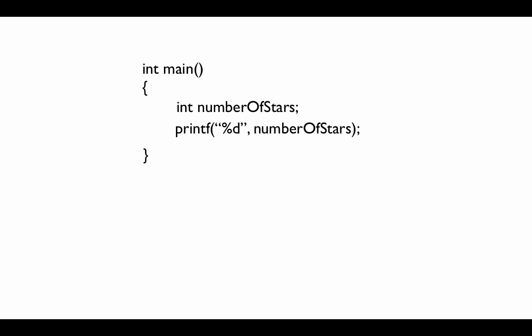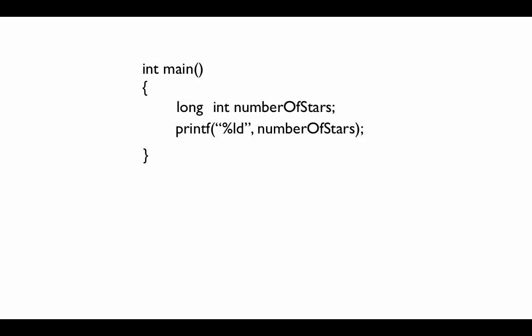What we can do is we can actually modify this int to be something called a long int. And this actually stretches the size of the range. And if you notice that the printf statement has also been updated to have an L in front of the D, which means long decimal, or it's the type for a long int.